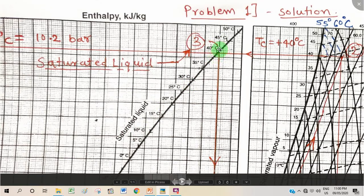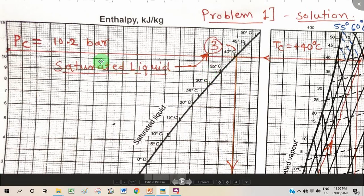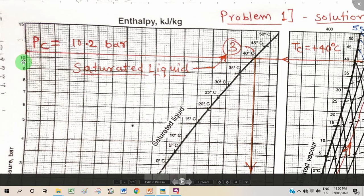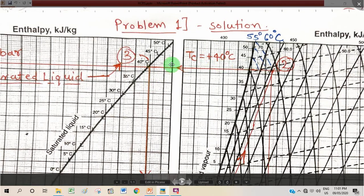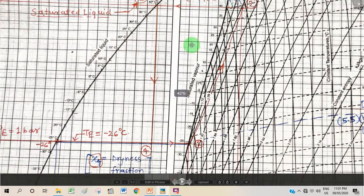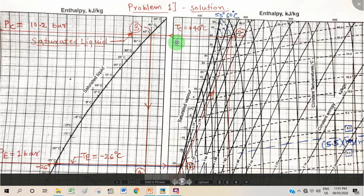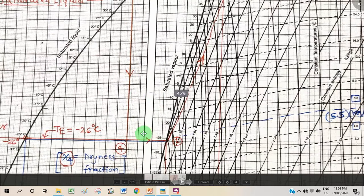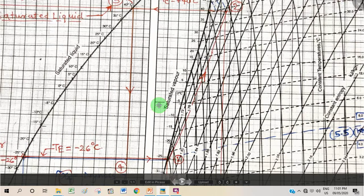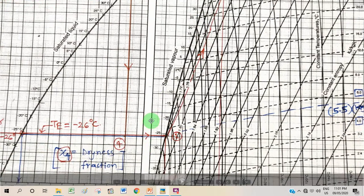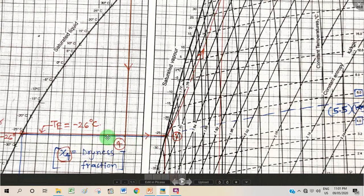Next, we locate the condensing temperature of 40 degrees Celsius on the saturated liquid curve and pass a horizontal constant-pressure line through it. This line crosses the pressure axis somewhere between 10 and 15 bar. By interpolation and judgment, I obtain approximately 10.2 bar as the condensing pressure. So the VCRS cycle works between the condensing pressure of 10.2 bar and the evaporating pressure of 1 bar.